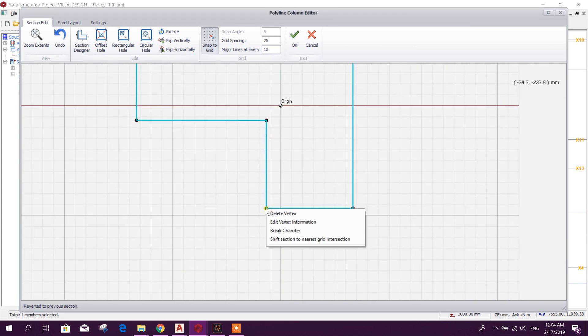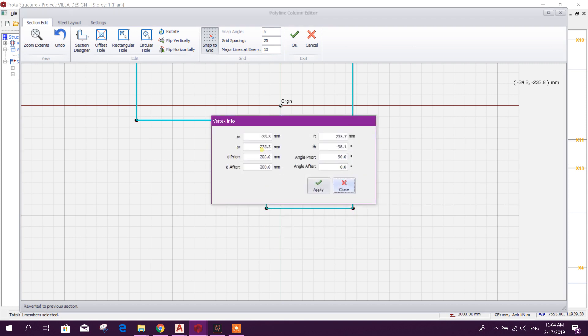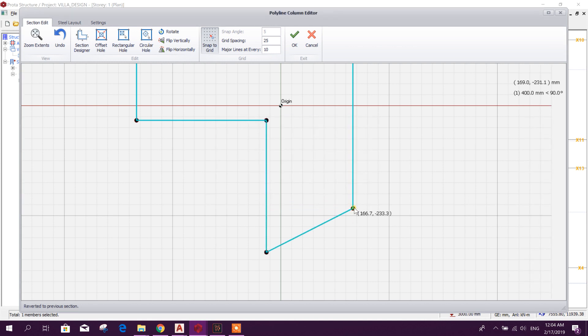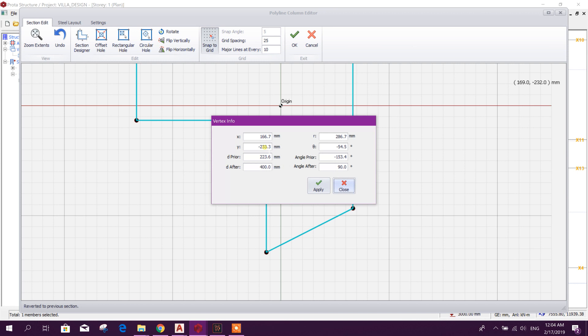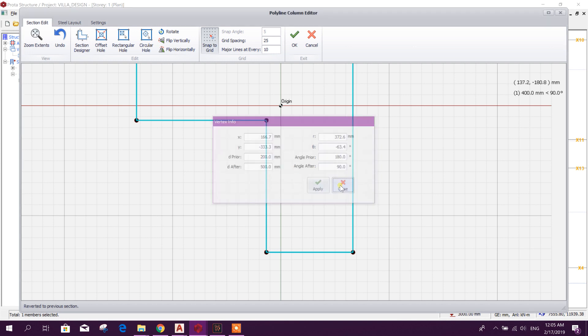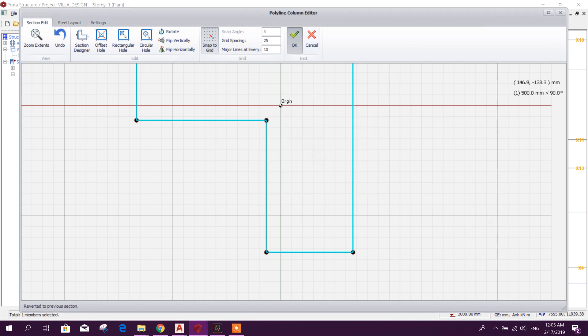In the same way, this one. And make it minus 333.3. Okay, minus 333.3. Okay.